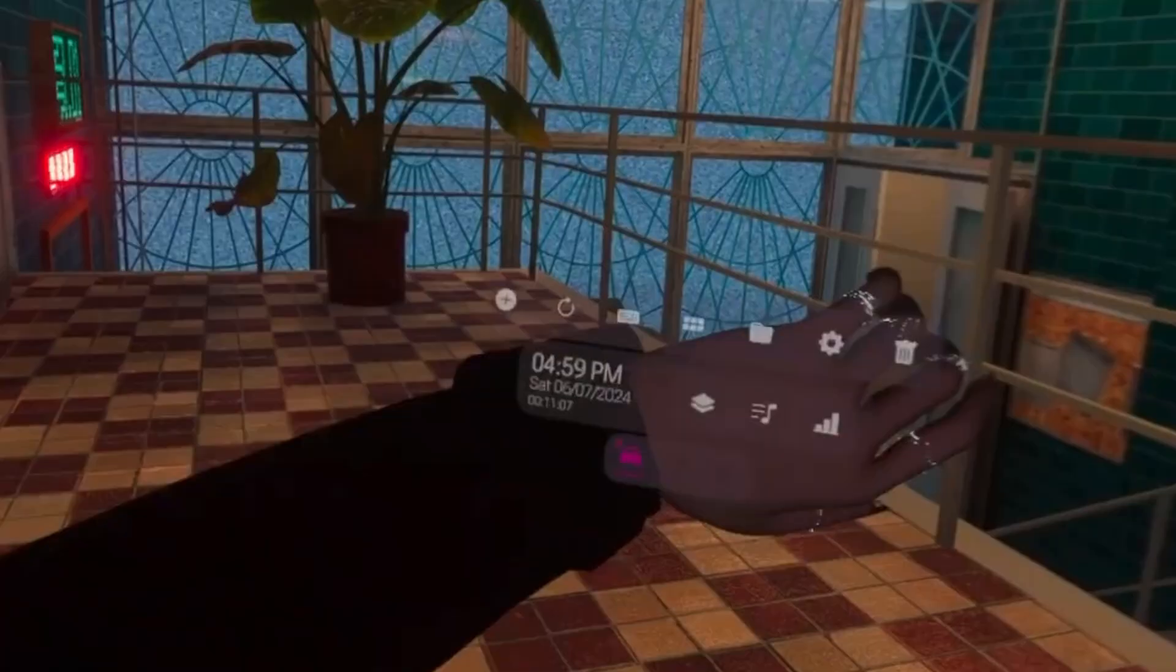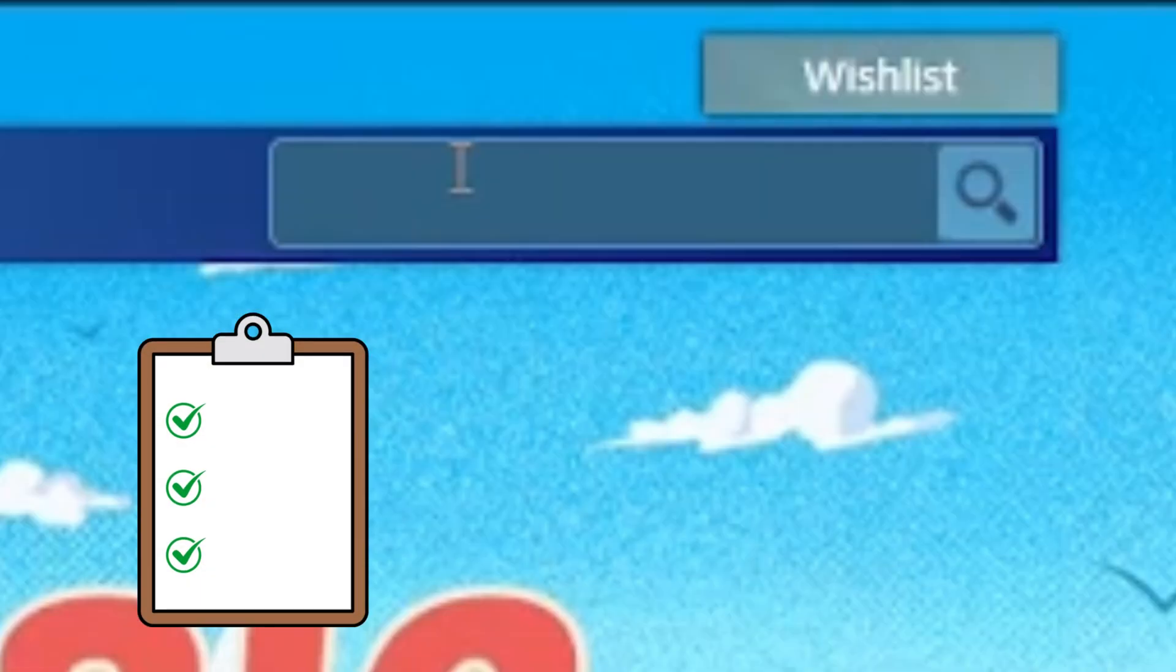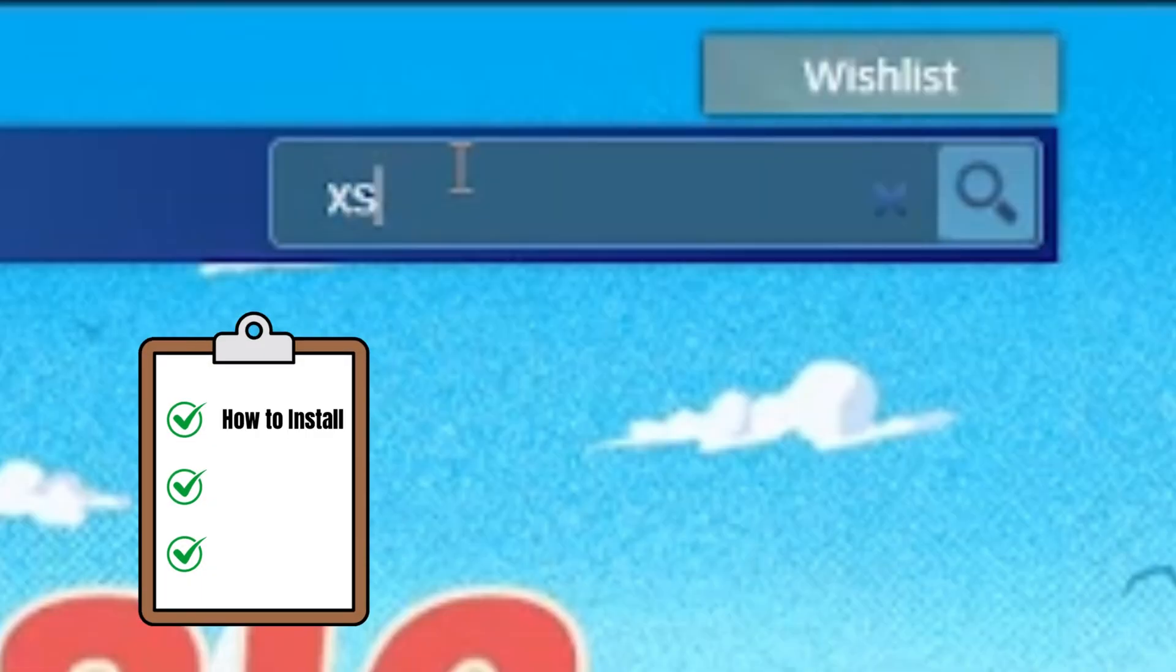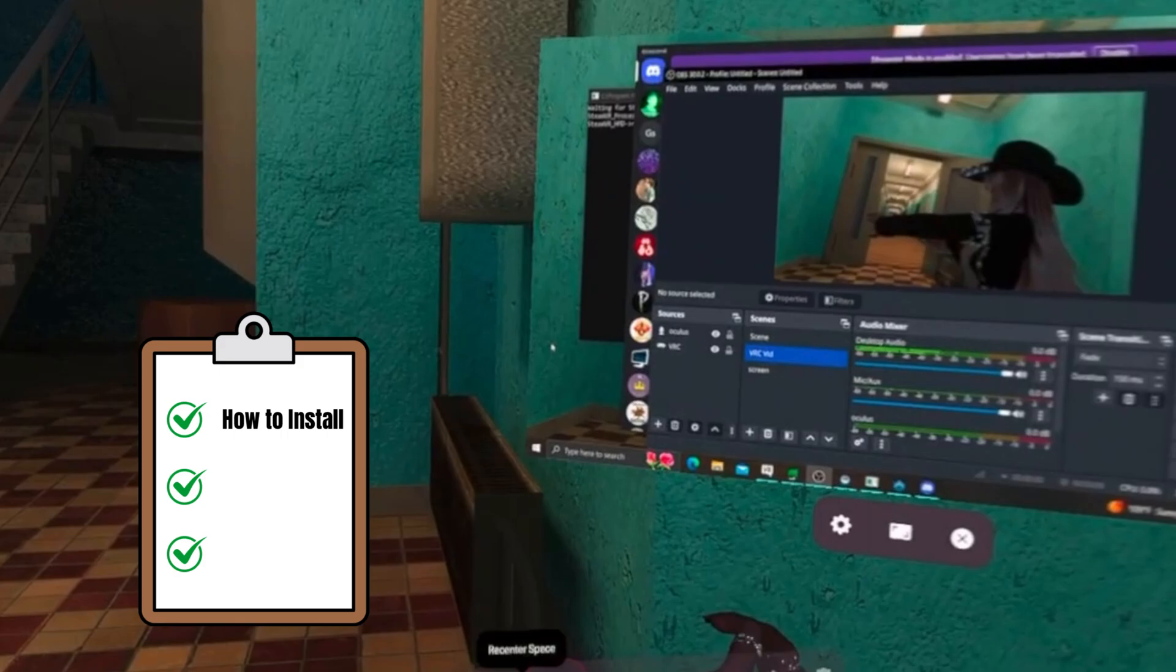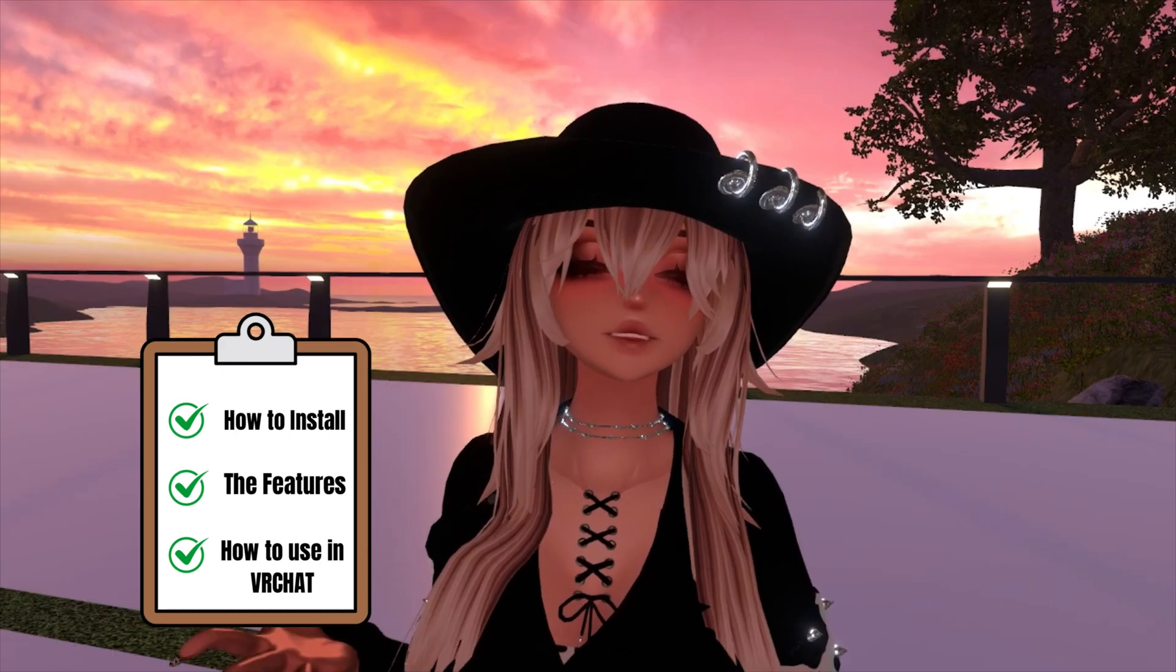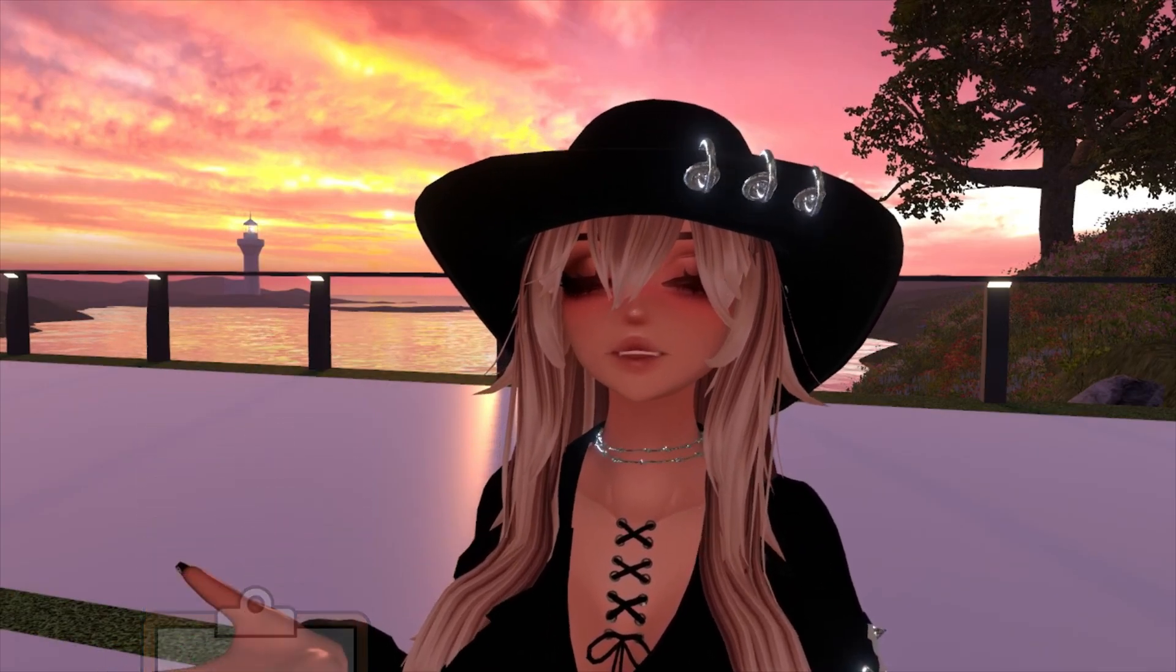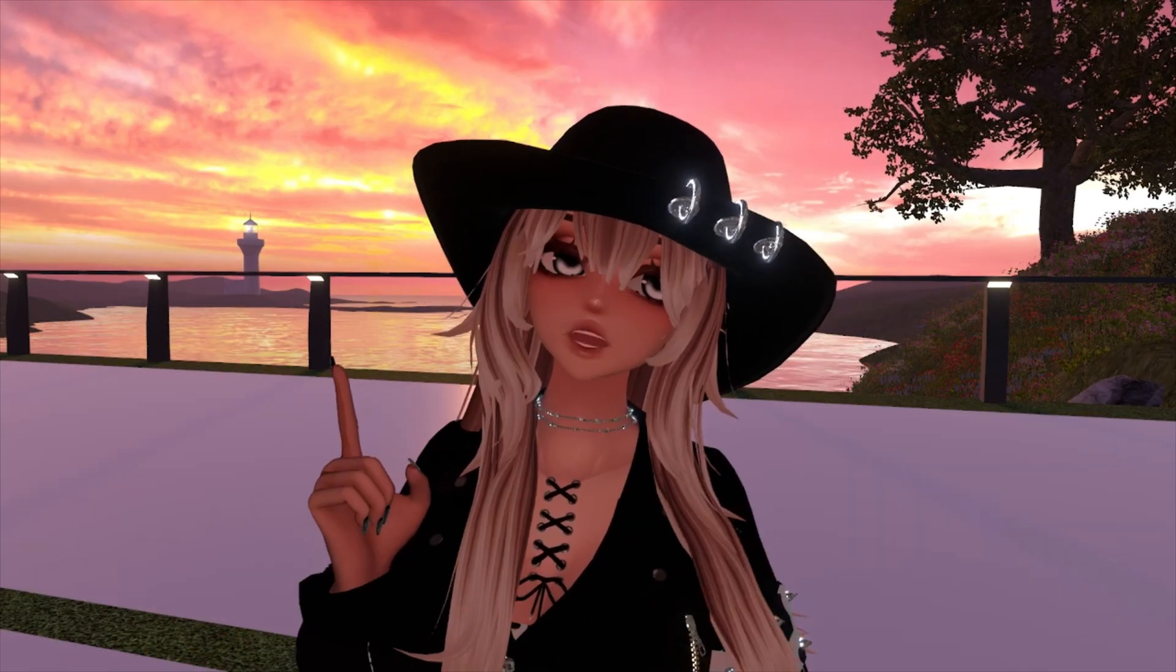How to get XS Overlay. In this video, we're going to be going over how to install XS Overlay, its features, and the best ways to use it in VRChat. Let's get started.